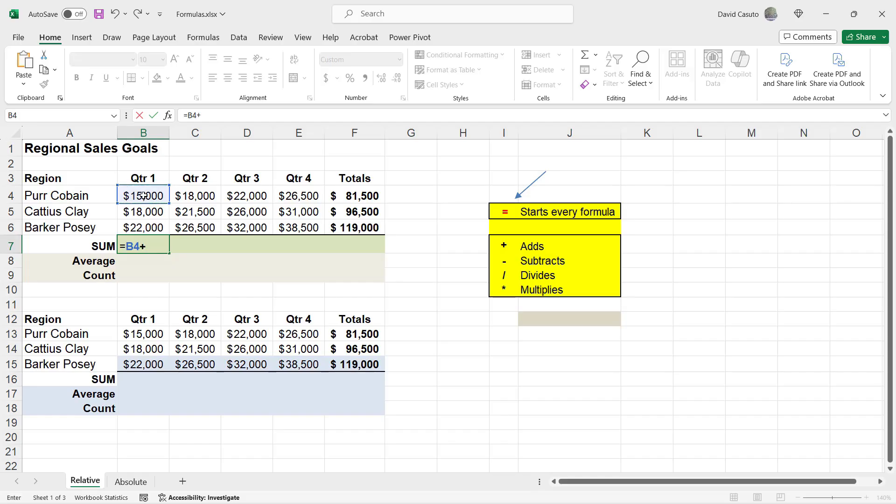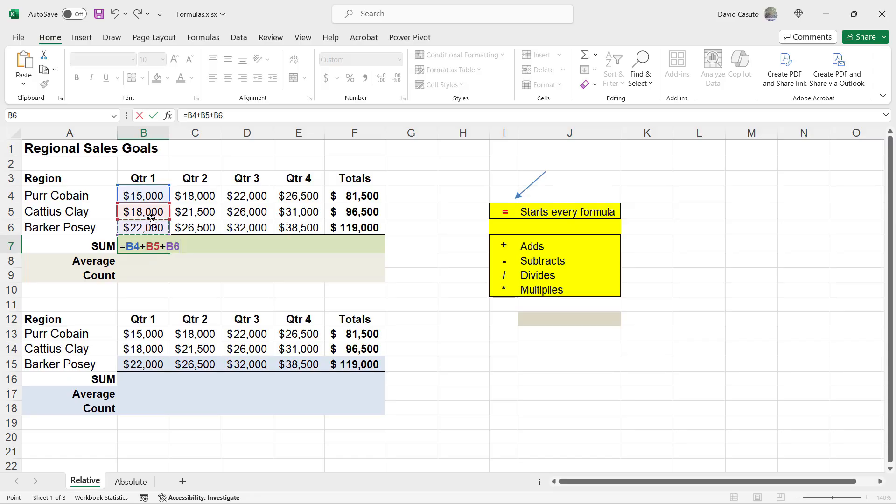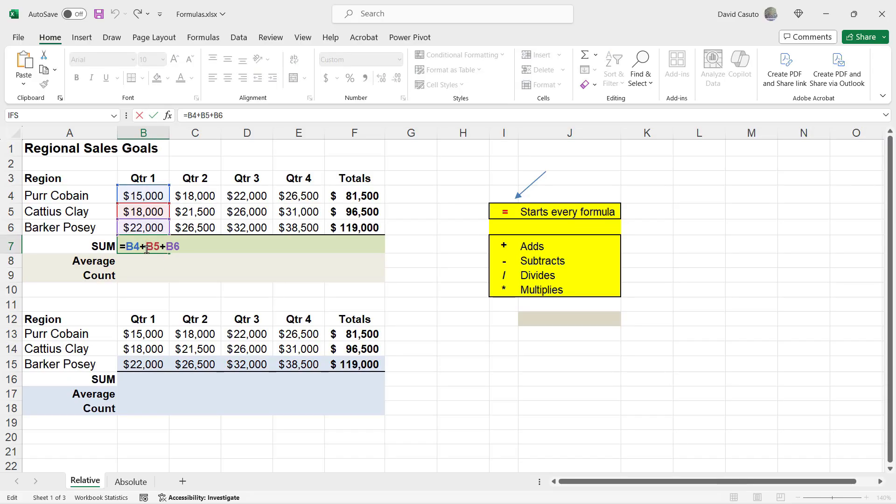I'm going to do another plus sign. Click on B5. Notice how that comes in. Hit another plus sign and then simply click on the last one. And then notice how they are color coded to match their corresponding cell. I'm going to hit enter.